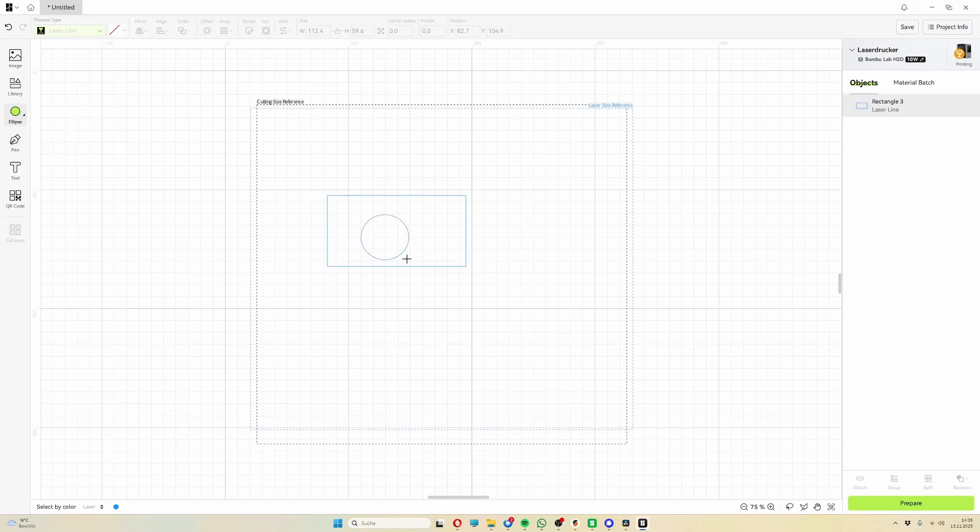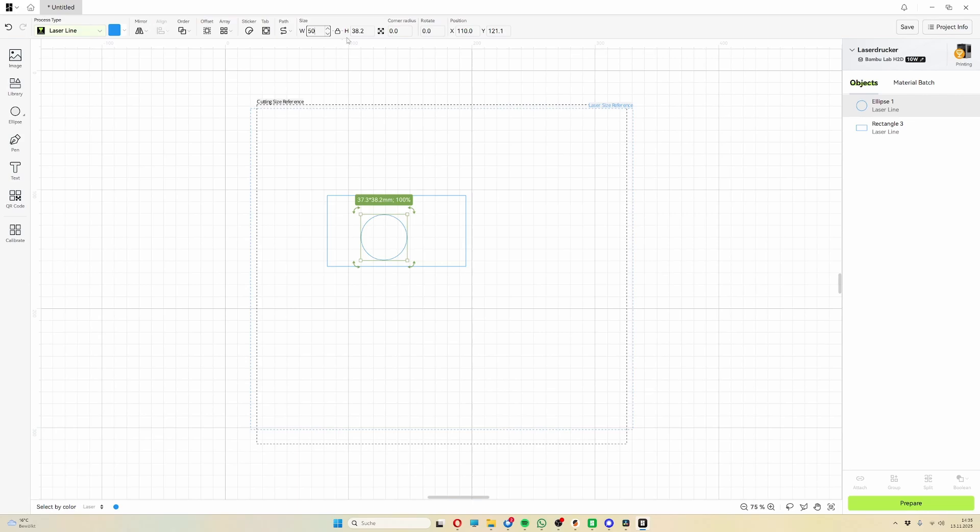If you need specific dimensions, you can enter them freely at the top. Keep in mind, however, that the X and Y dimensions are linked by default and always scale uniformly. To change this, simply click the lock icon. Then you can adjust the dimensions freely and precisely.